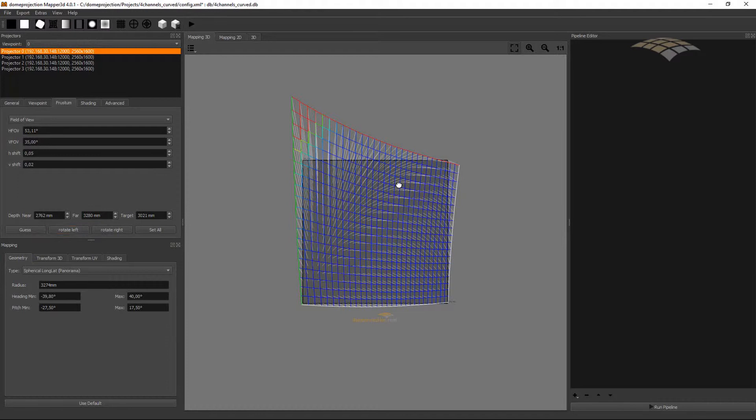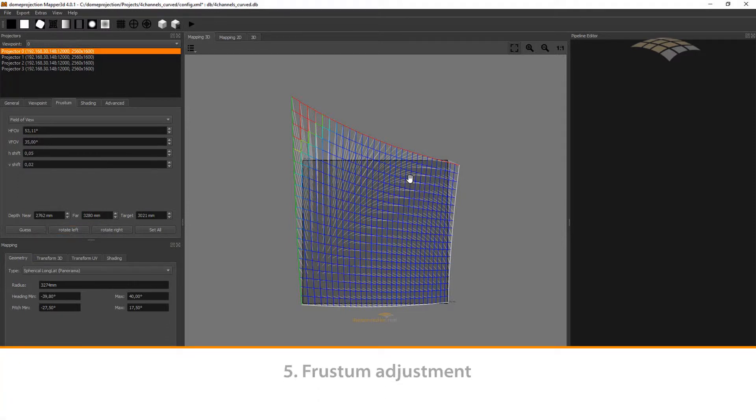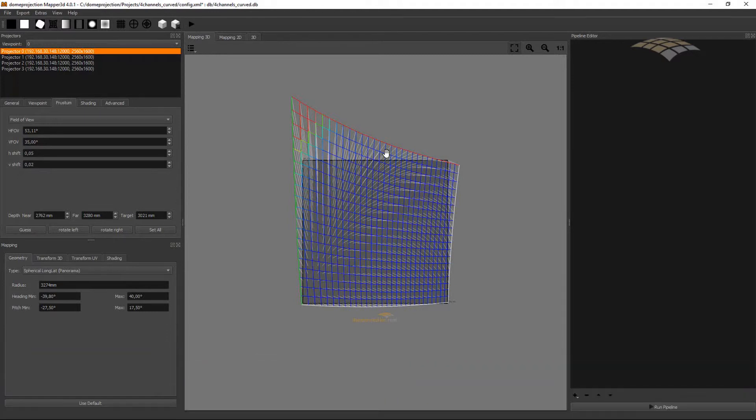And another thing you might want to optimize is to make your virtual camera as small as possible while still keeping enough overlap in the blend zones to maximize your effective resolution of the projection setup. To manually adjust the virtual camera, you can select a channel.